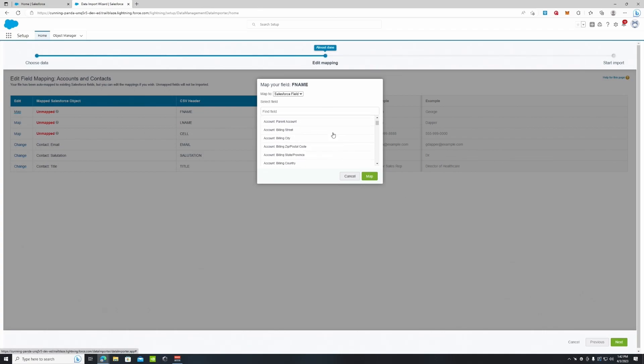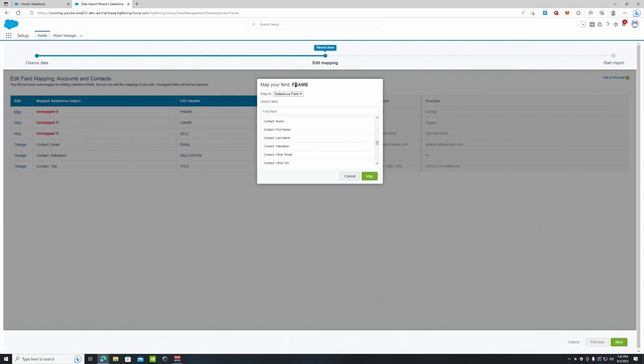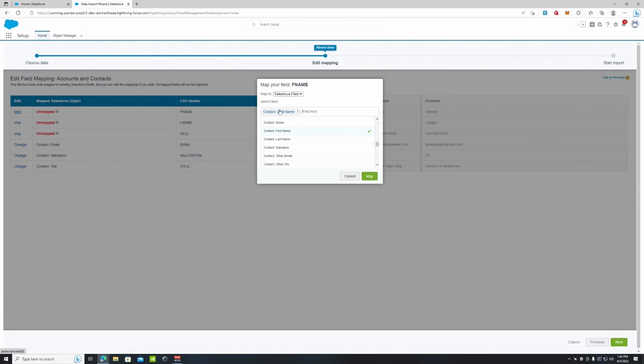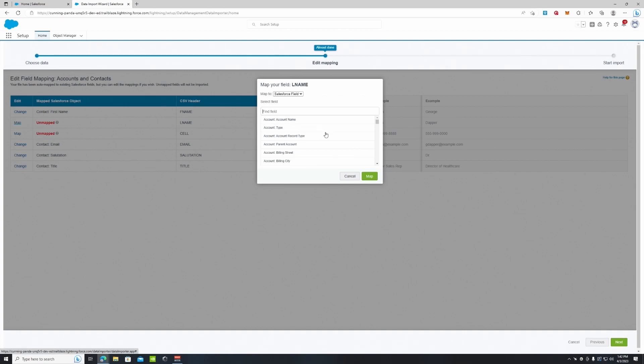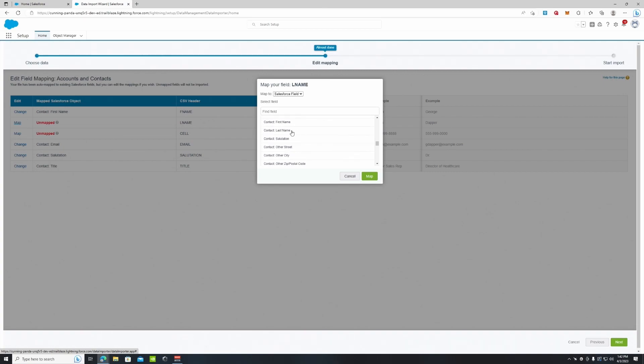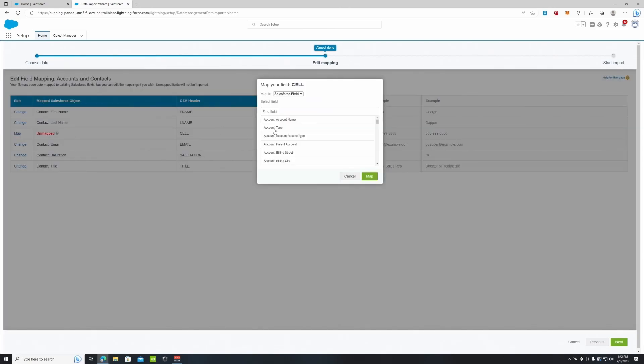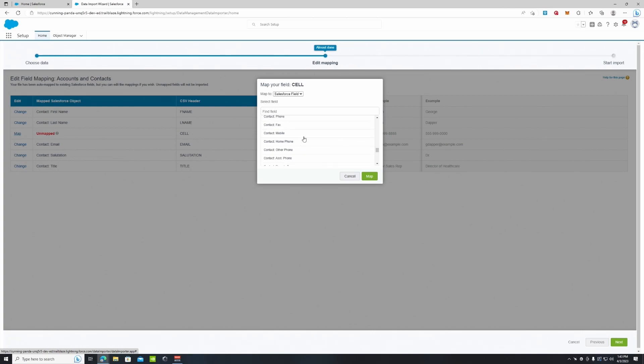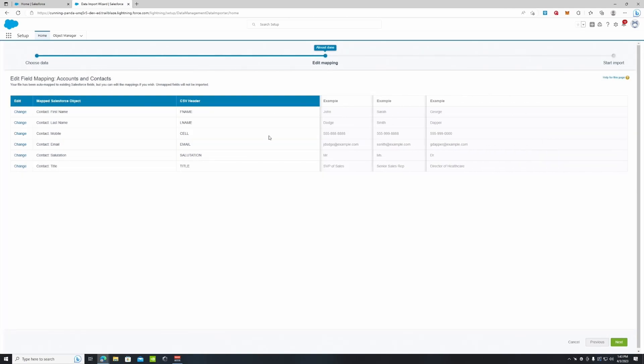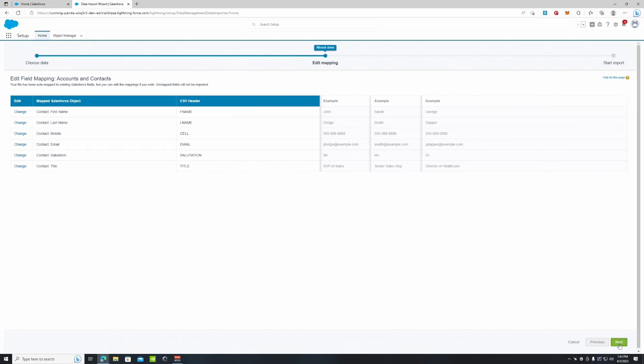So if we scroll down to contact, you can see that this is first name. We want to map it to contact first name. Last name, we're going to go down to contact and find contact last name. We're going to map it to that and then cell, which would be the contact cell phone number. We're going to go down to contact and find mobile right there. So now you can see it is mapped. We have our contact email, which was already mapped, so on and so forth.